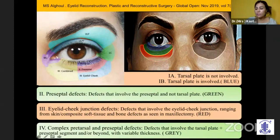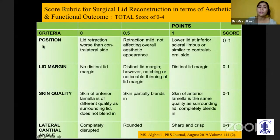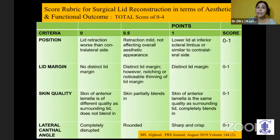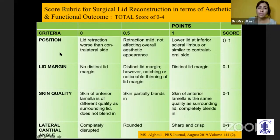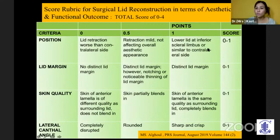Based on this vertical algorithm, many reconstructions — especially those relating to flaps — are being done. This has also helped postgraduates know the competency of their surgery. Like in PHACO we have the ICO OSCAR rubrics, here there is also a score rubric for lid reconstruction in terms of aesthetic and functional outcome. The four major criteria are position, lid margin, quality of skin, and lateral canthal angle, scored from 0 to 1, allowing you to assess your own competency level.